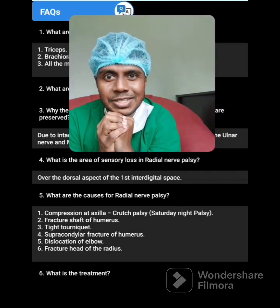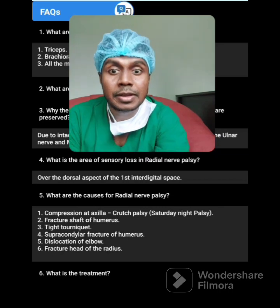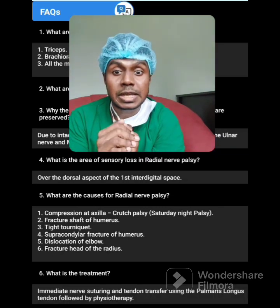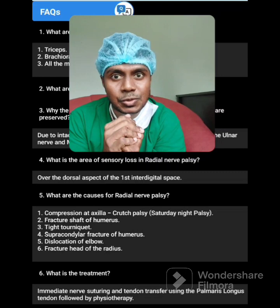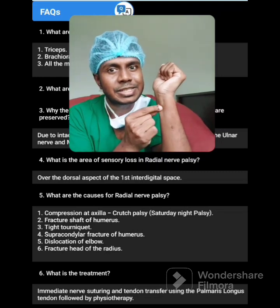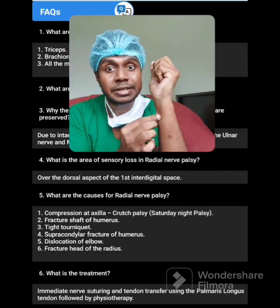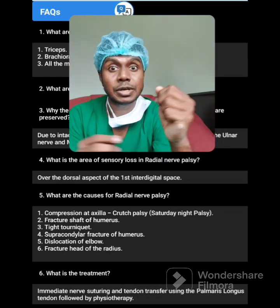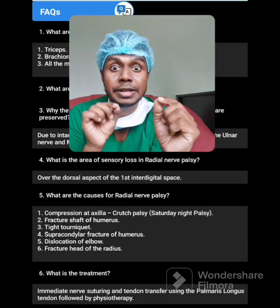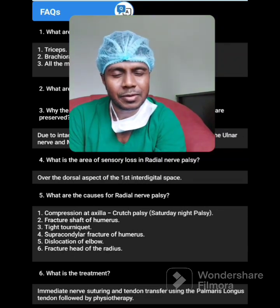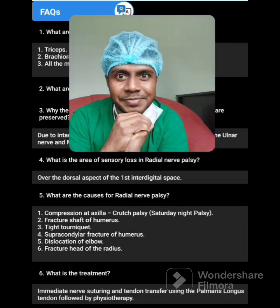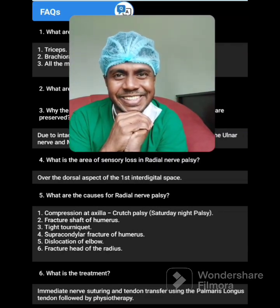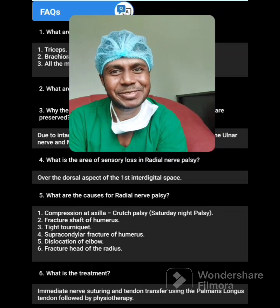What is the treatment? Treatment is immediate nerve suturing and tendon transfer using the palmaris longus tendon — transferring the tendon into the nerve injury area, with immediate nerve suturing followed by physiotherapy. That is how you are going to present radial nerve palsy. Thank you very much.